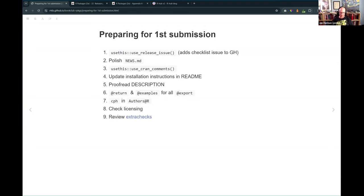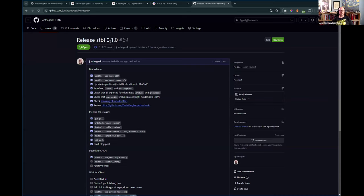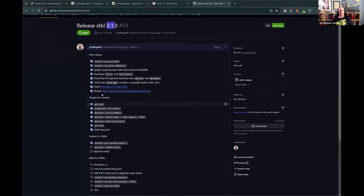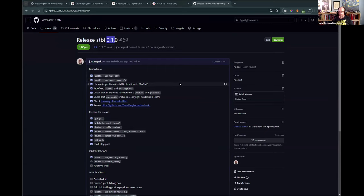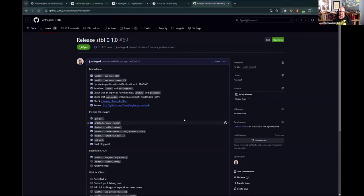It created this issue - 'release 0.1.0' - with all these checkboxes that I've been going through to make sure everything is done. It's super handy, though it is definitely one of those functions built for the tidyverse team. Not everyone is going to write a blog post, and not every step will apply to you. We're going to see that it isn't actually updated with the very latest - our hub has a new way of doing these checks now.